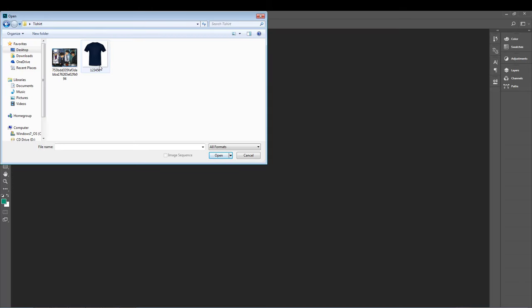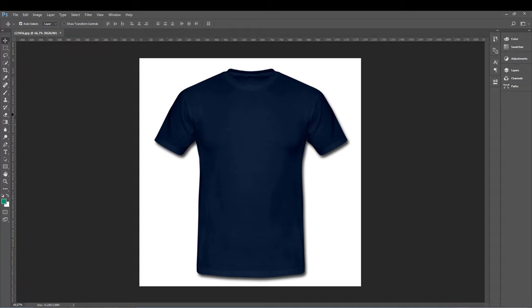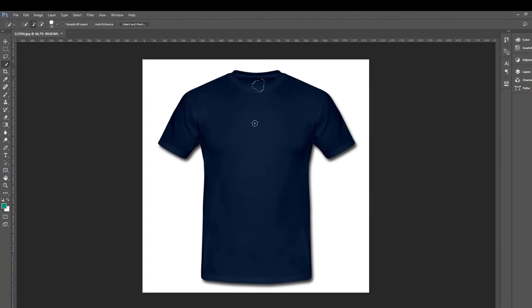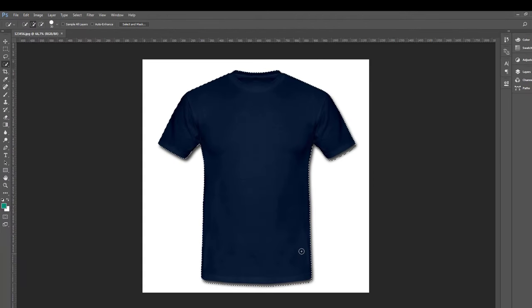First thing we open the t-shirt. I will give you the link in the description and we select the t-shirt. Very simple.